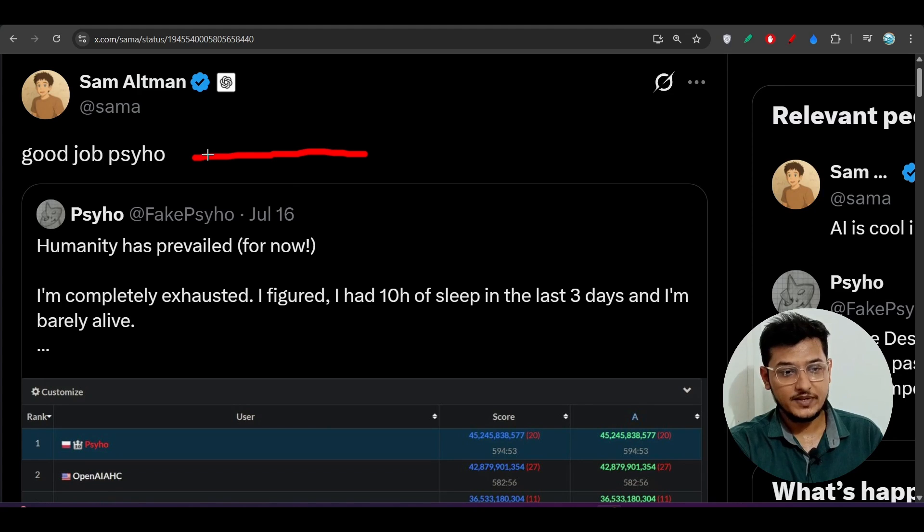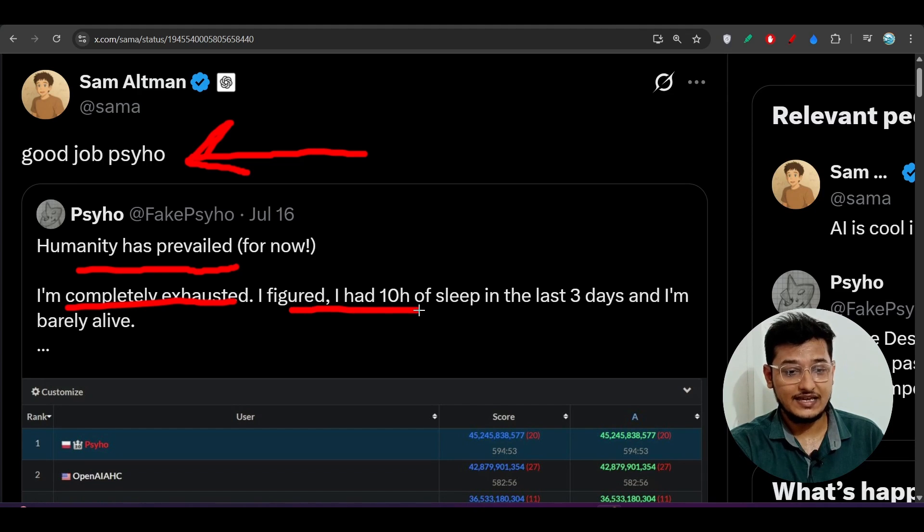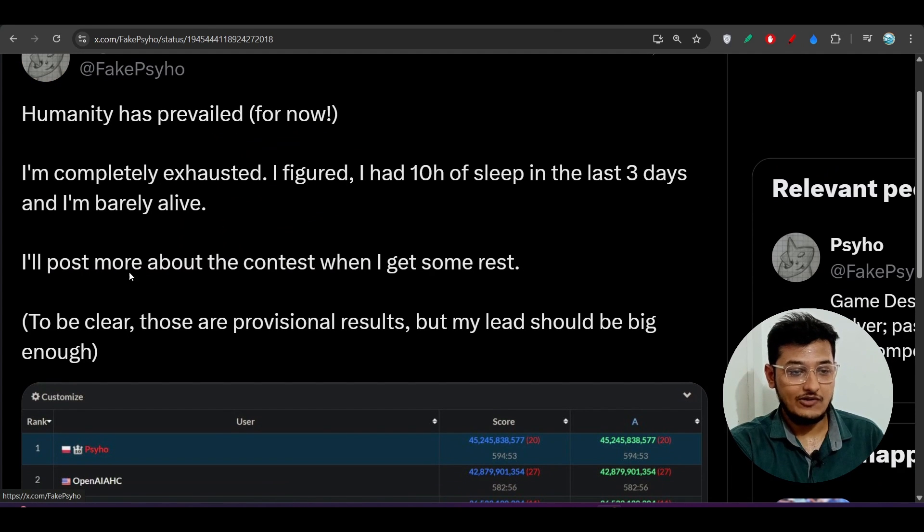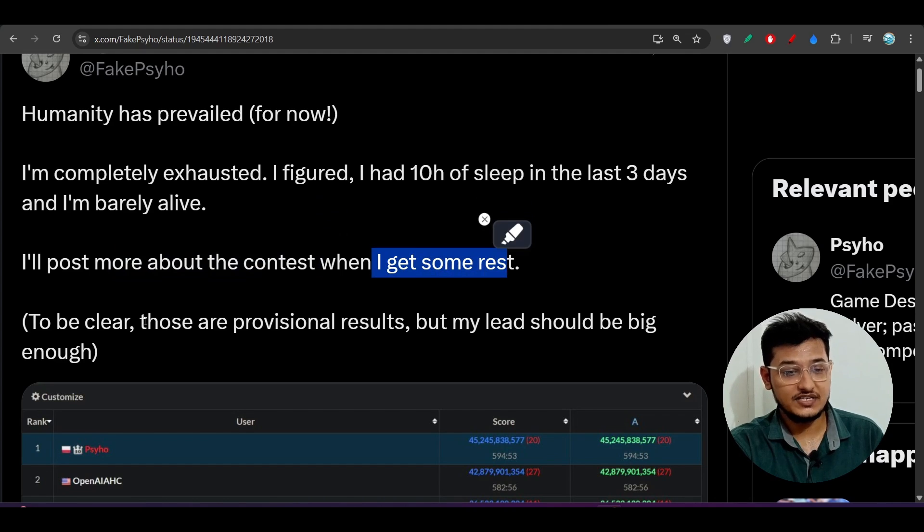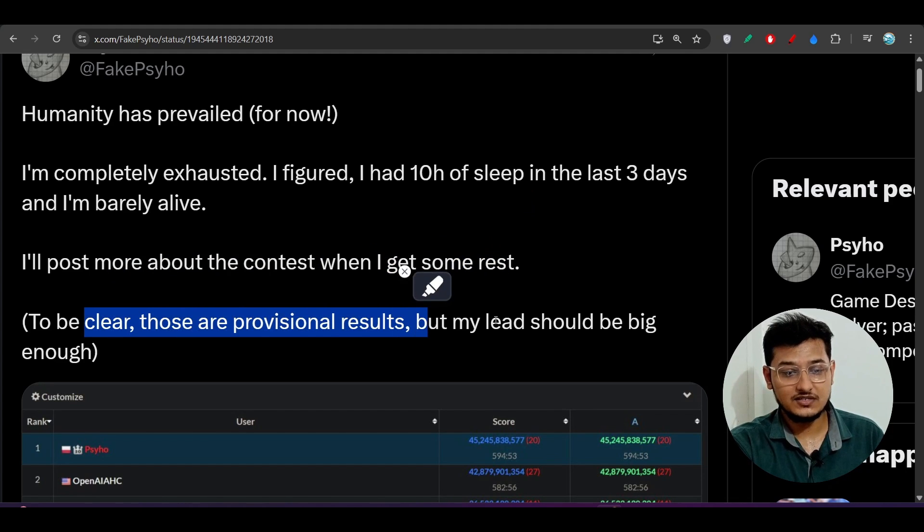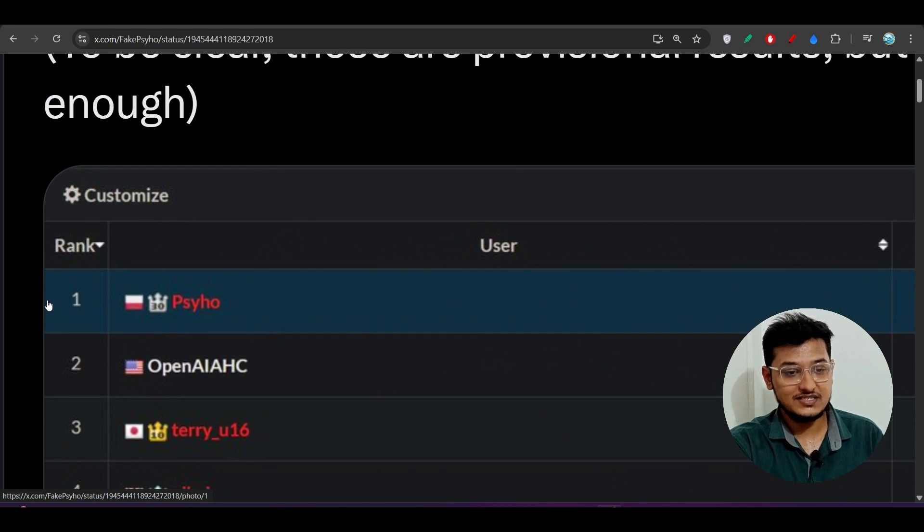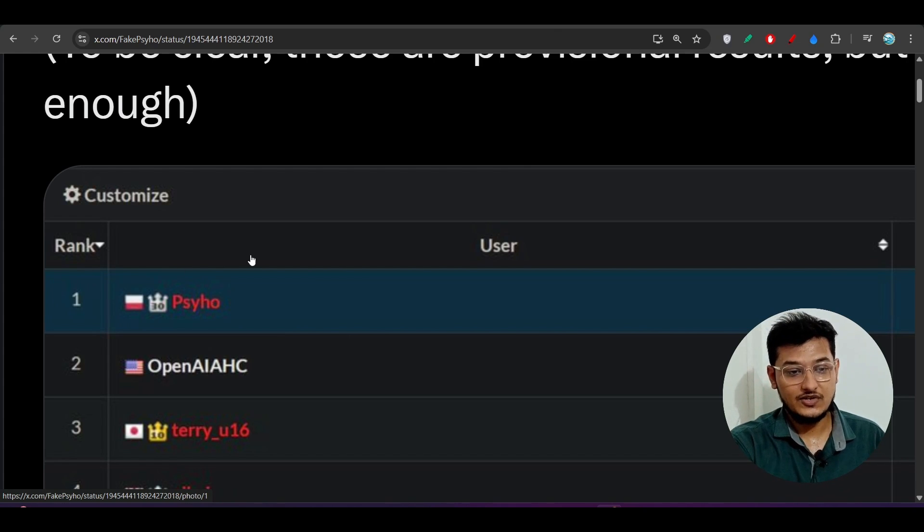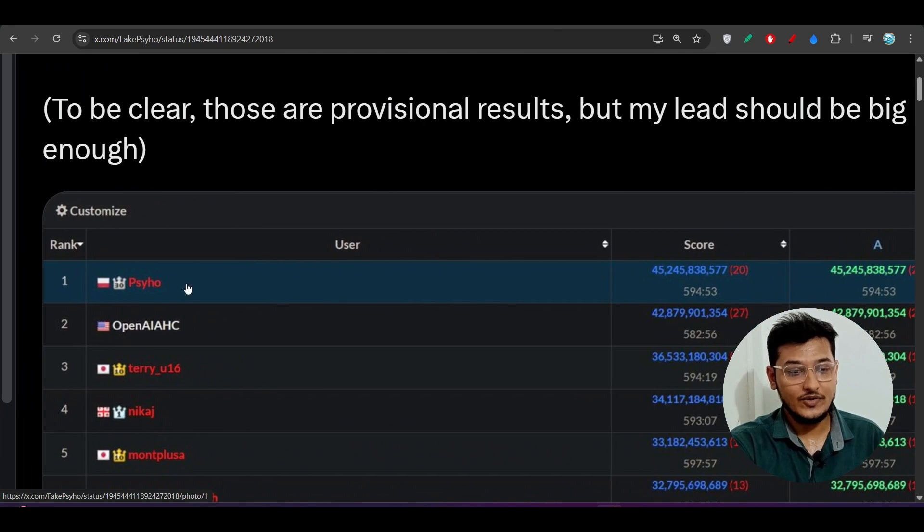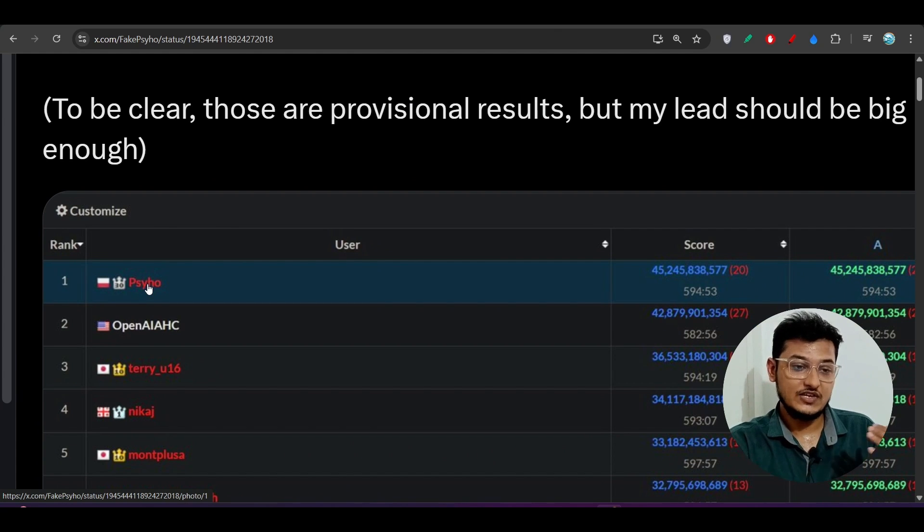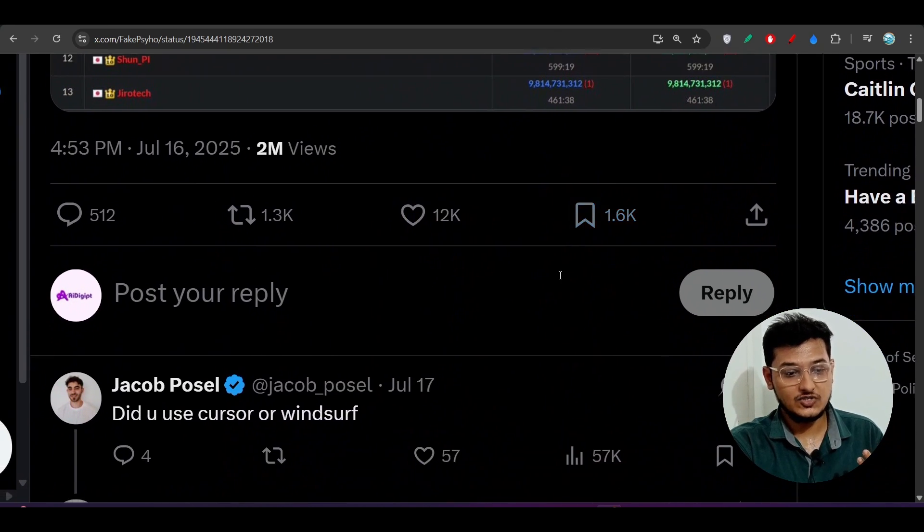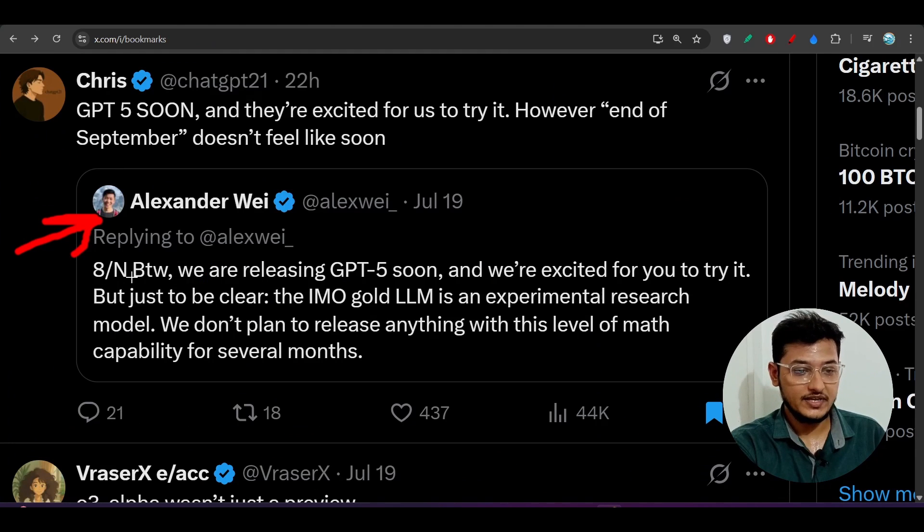Many of you have already seen this Sam Altman post that says, 'Good jobs IO, humanity prevailed. I am completely exhausted. I figured that I had 10 hours of sleep in the last three days and I am barely alive.' If you completely read this post, here you see, 'I will post more about the contest when I get some rest. To be clear, those are provisional results but my lead should be big enough.' This person beat this OpenAI model. It was actually a tough coding contest where this human beats this OpenAI model, and he is scoring better. Many people also congratulated this person.